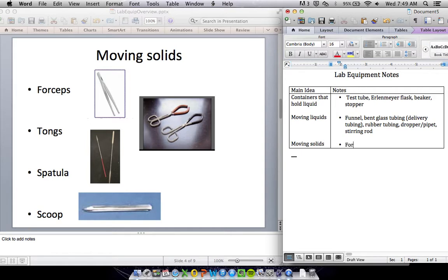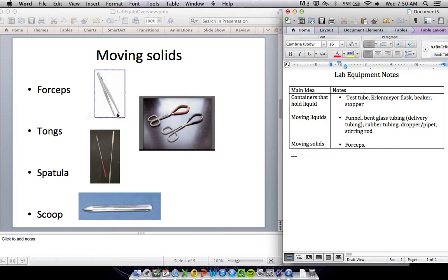So moving solids, we've got a couple things we can use for that. We've got forceps. These may look like tweezers, but we call them forceps in science. They're a little bit bigger and sturdier. They're not made for picking out splinters, but they're made for grabbing small things. You've got tongs used to grab hot stuff or bigger objects.